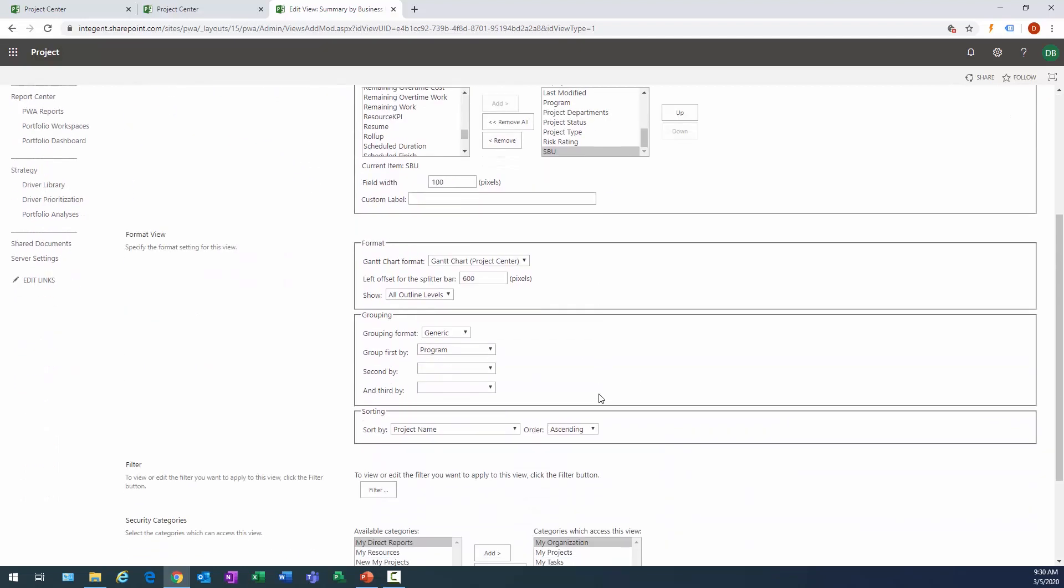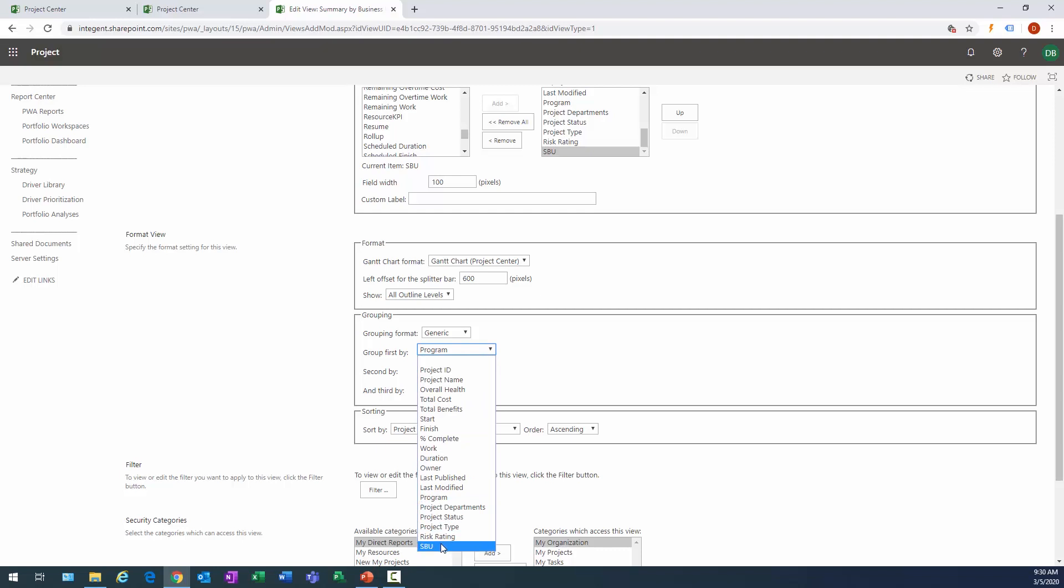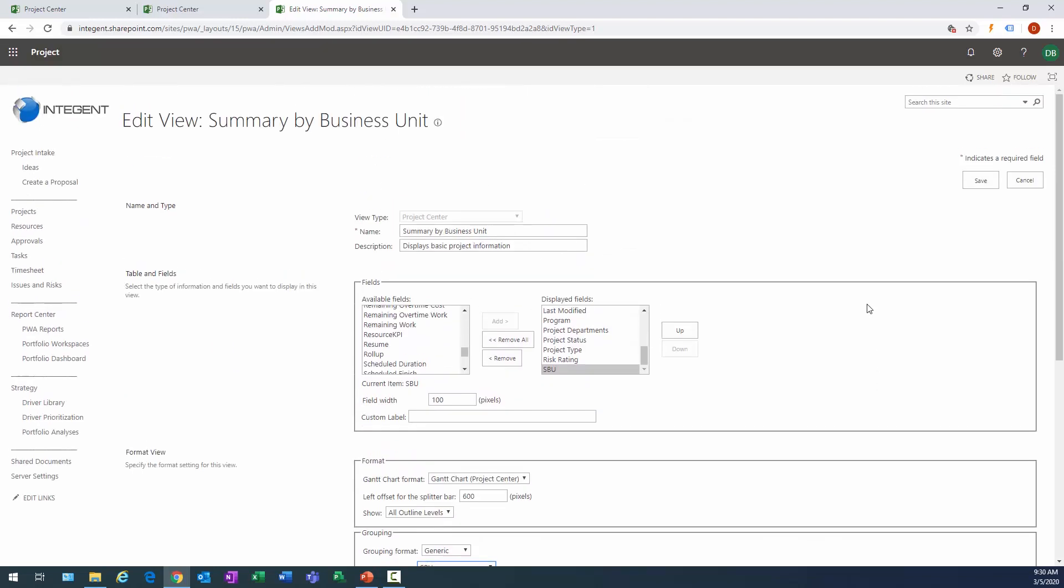What I do want to do however is change the grouping of this view to be by SBU. Alright, so notice we have the grouping area here. Change the grouping to be by SBU. This view is done. We'll go ahead and click Save.